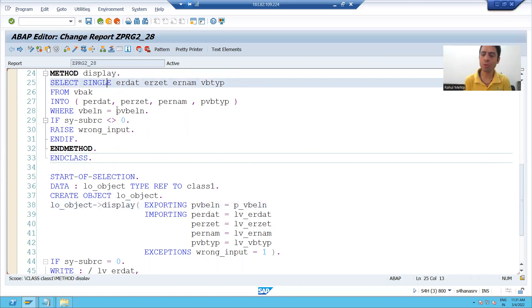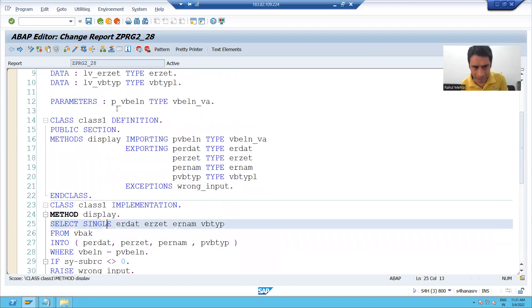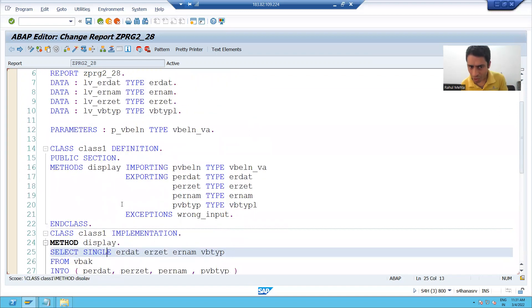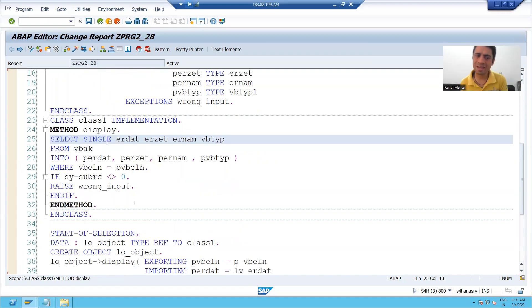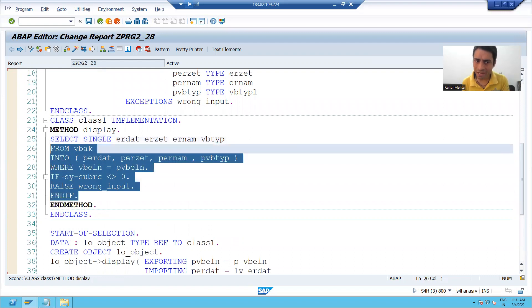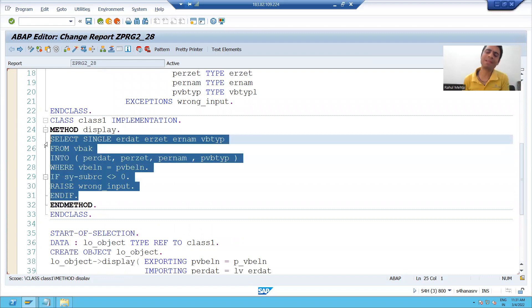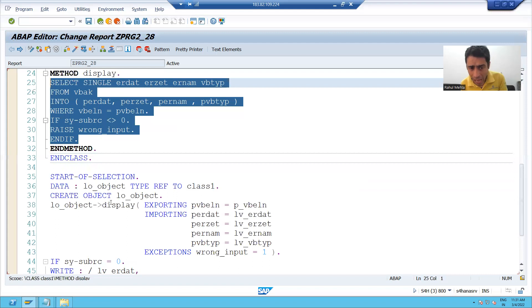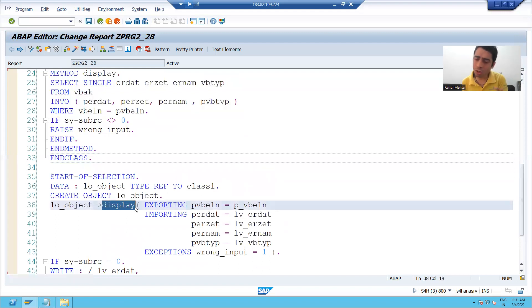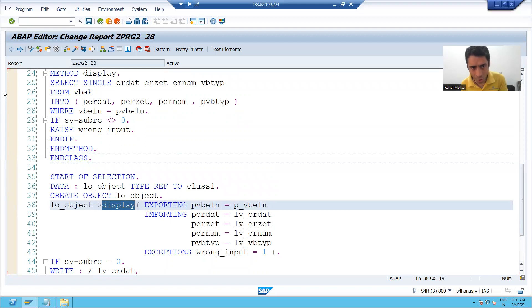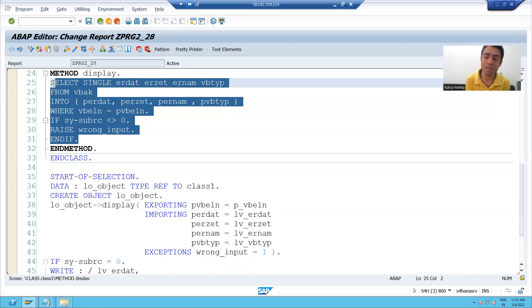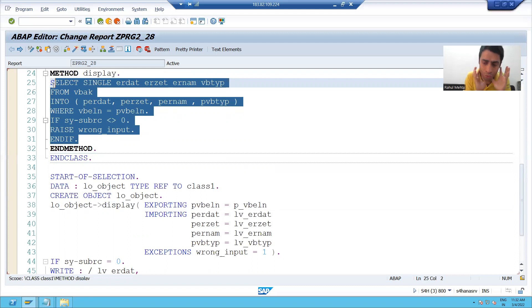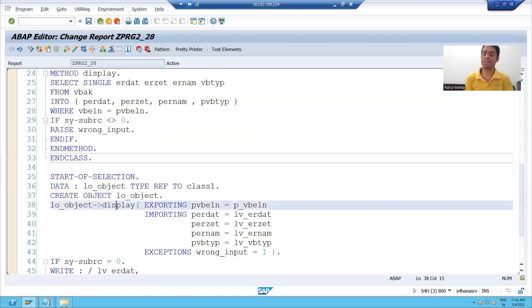I will show you in the debugging mode. So never think that this is continuous logic. If I am not calling the method, how the logic inside that method will trigger? It will not trigger. I am calling the method on 38 number line. Then whenever I will call the method, then this particular logic will trigger. So to call a method, so to trigger the logic, calling is very, very necessary.